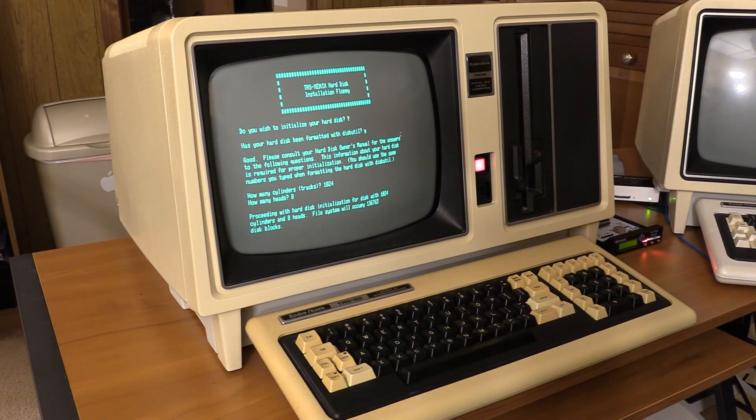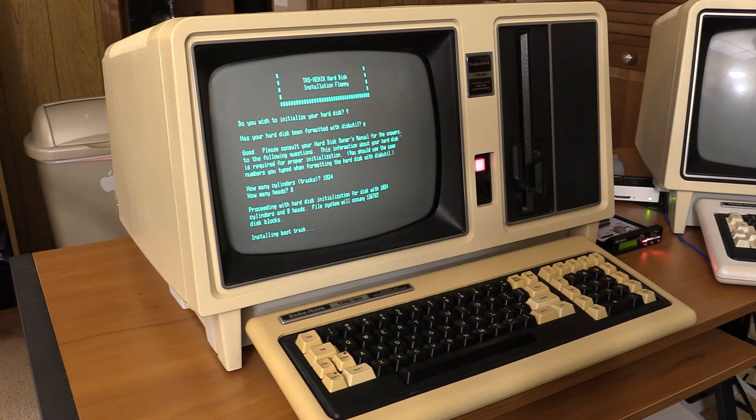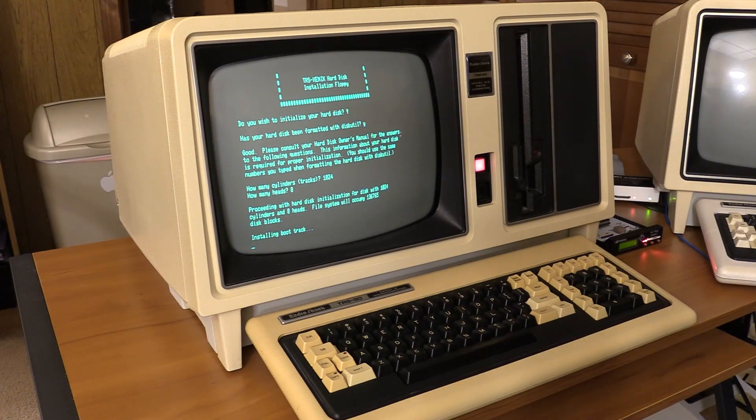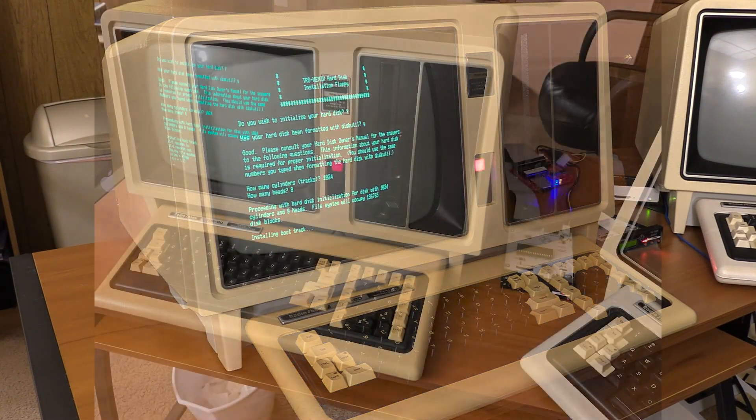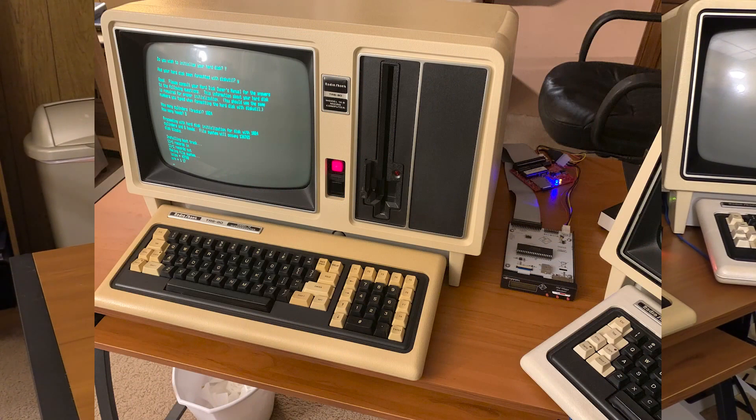Okay, here we go. It's going to copy the boot track over, and you can't see it, but when it does, the read and write lights on the Fred will go.